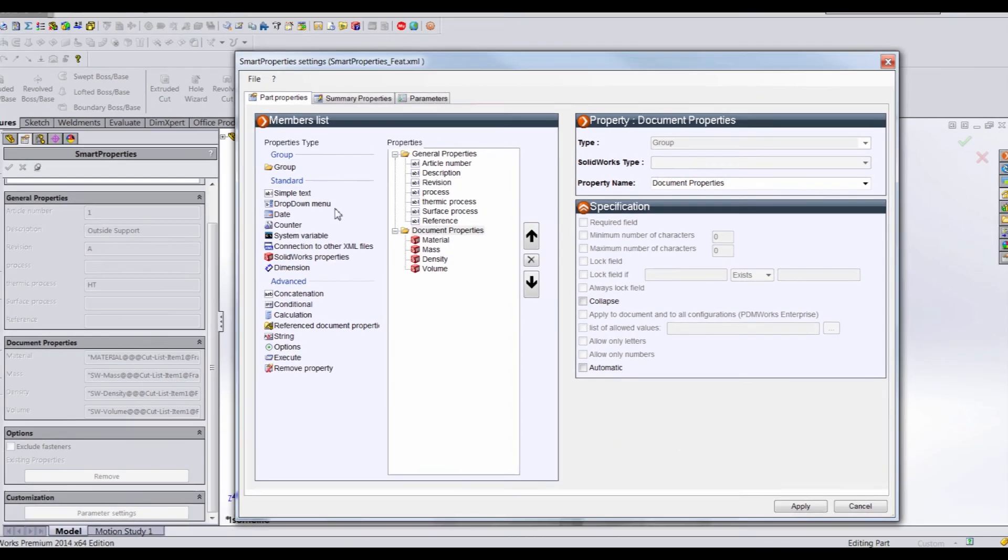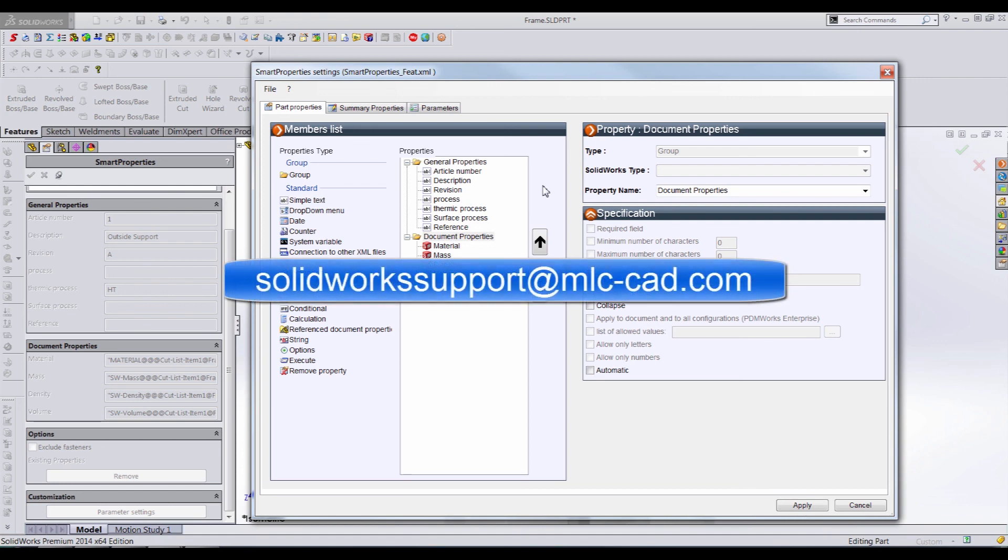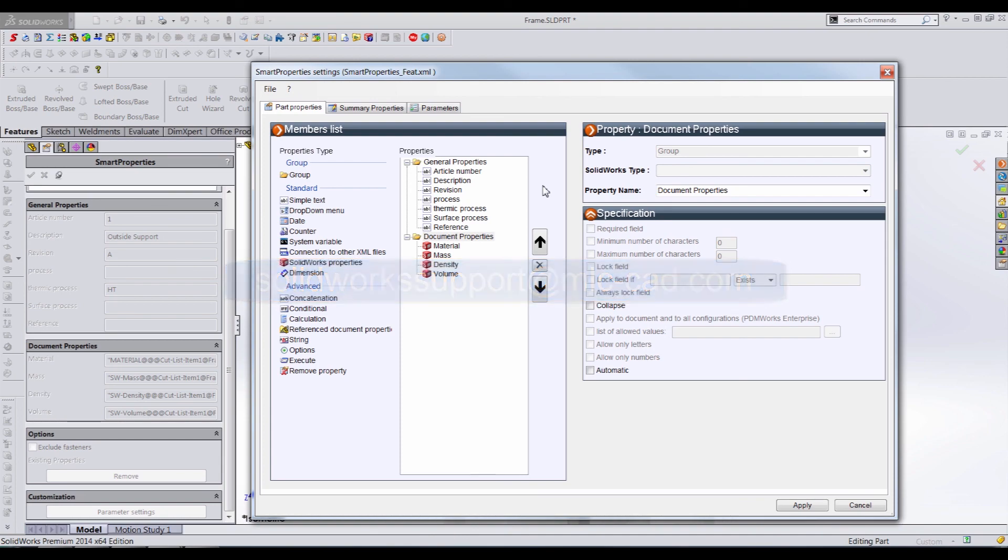So, I know that it seems like we've just scratched the surface with the smart properties tool. And that's the case for the most part. However, most of the settings and the properties will be based completely on your working practices. And you can tailor the properties to fit specific requirements. But we'll leave it at that for now. If you do have any questions about the smart properties tool or any of the tools in the MyCAD tool suite, please feel free to email us at solidworksupport at mlc-cad.com. And we'll see you next time.